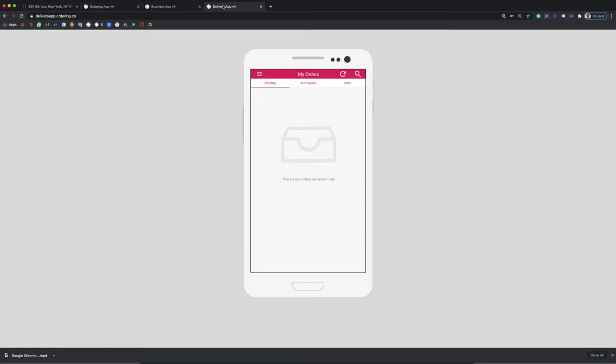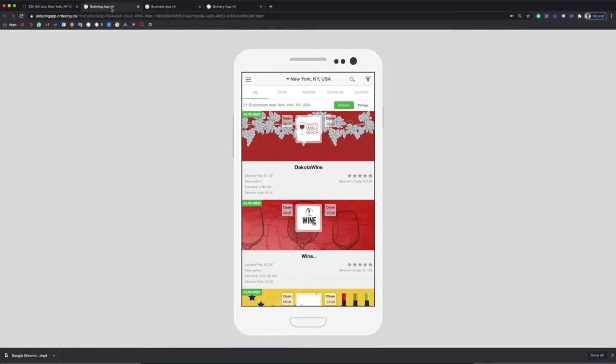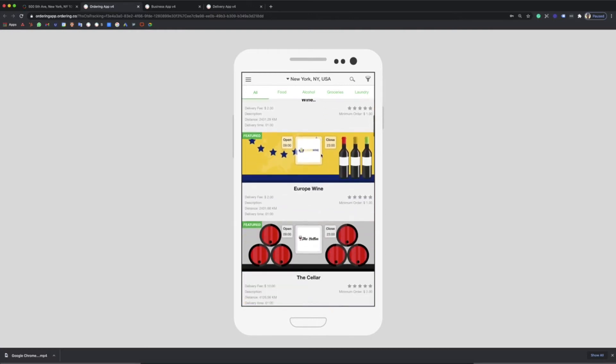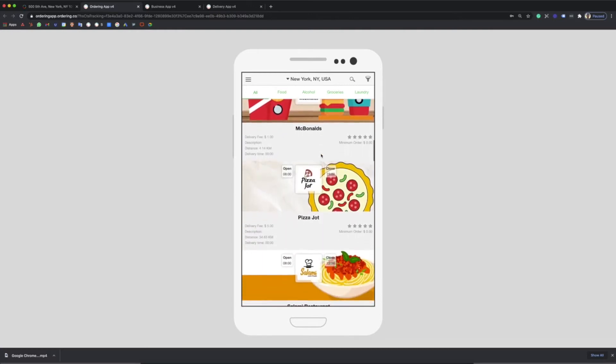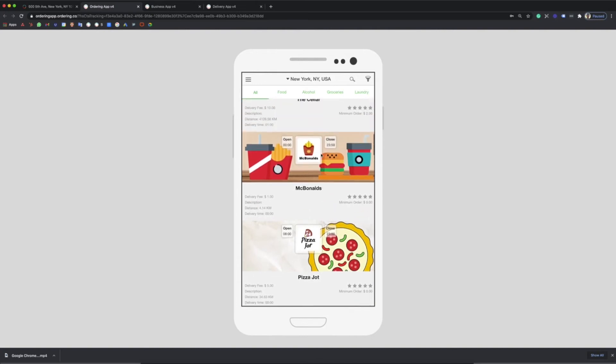So, this is how a regular workflow of an order works. First, the customer will put his address in the app or website. All the businesses near to him will appear according to the delivery zone.